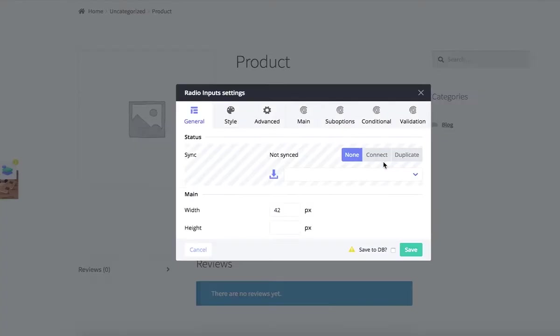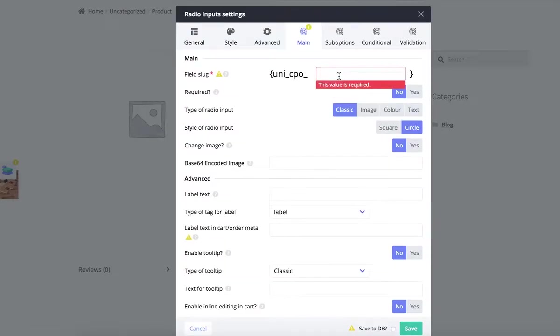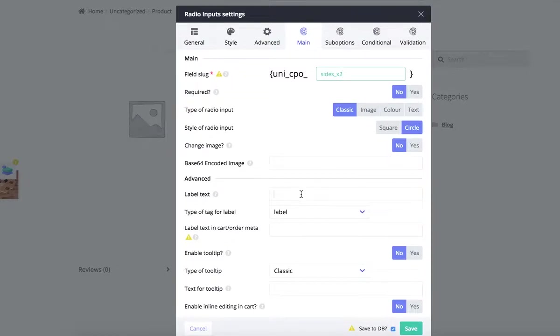Open module settings modal window. Go to the main tab, add a unique field slug. Then I'm defining options label.